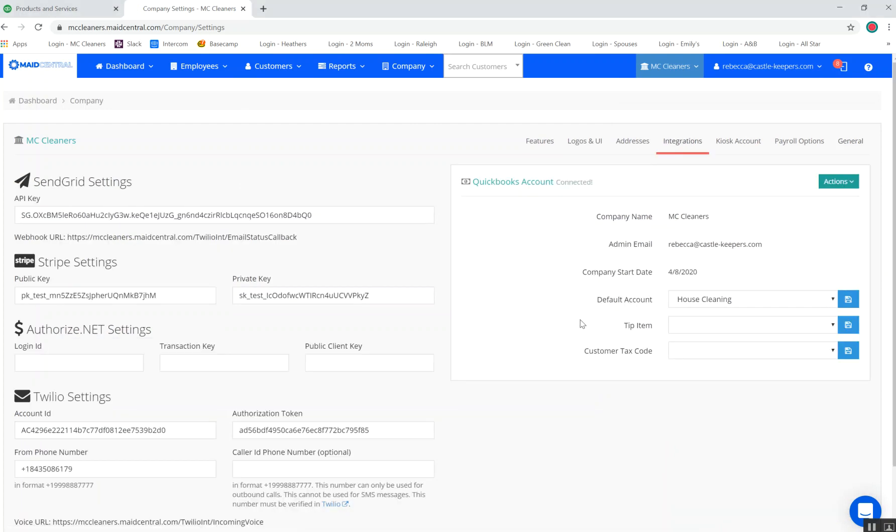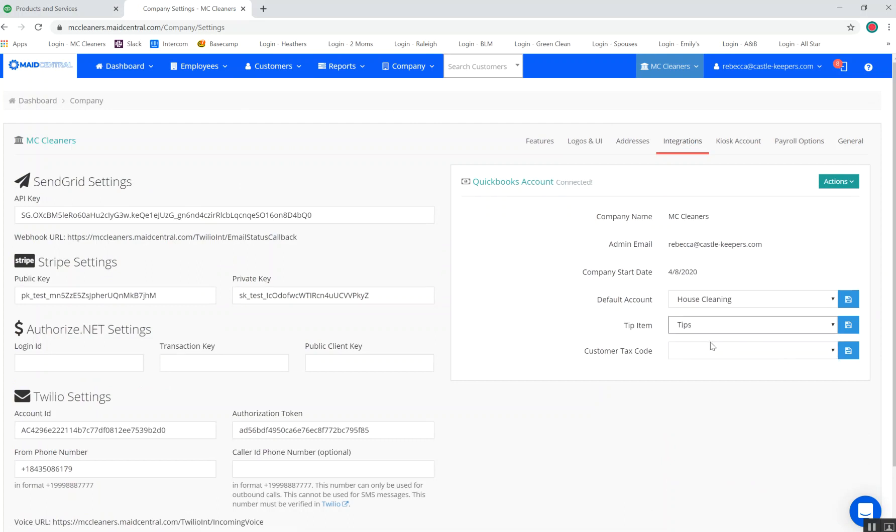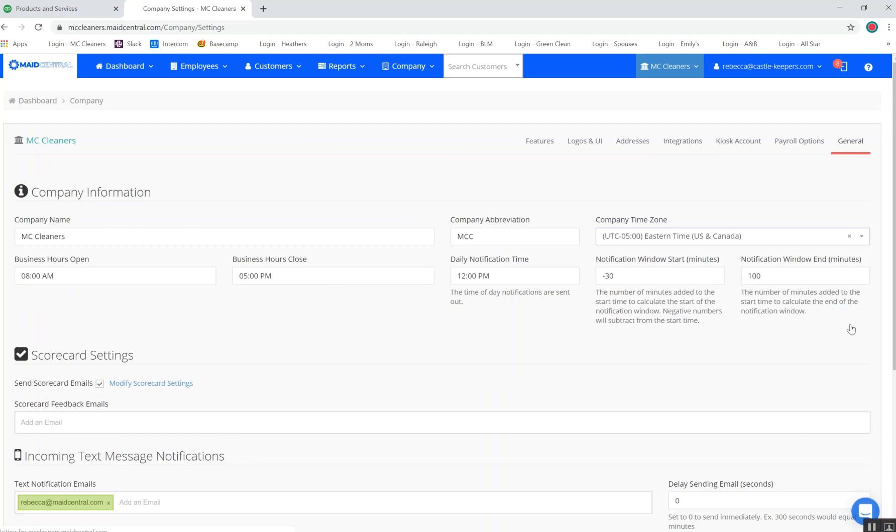And you see that I can now go to my Tip Items. And I have tips available to select as my default. I'm going to go ahead and save that information. So, now that I have a default account and a tip line item, I'd be able to move forward with creating invoices via Made Central.